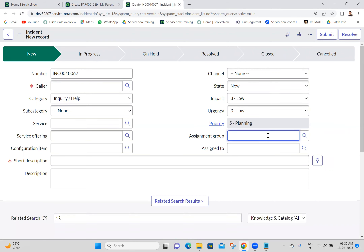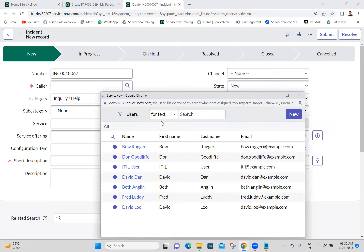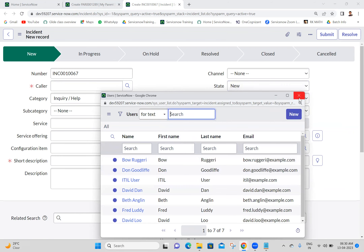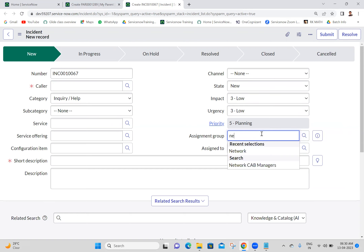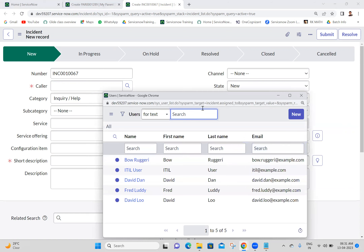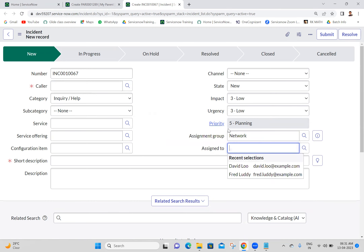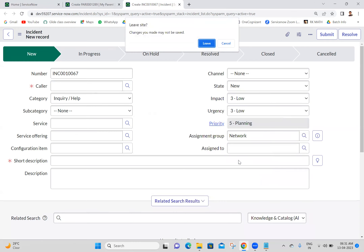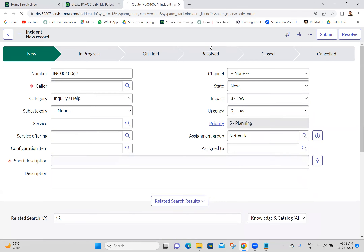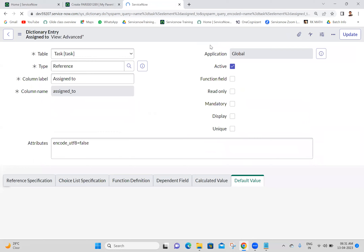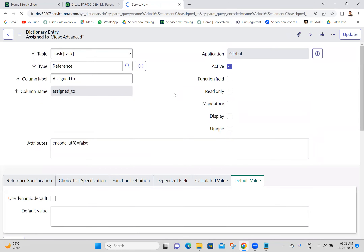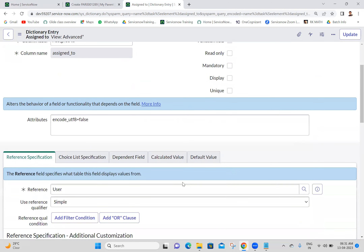In the Assignment Group field, when I select Hardware, we can see only Hardware related data. When I select Network, we can see only Network related users in the Assigned To field. Basically this functionality works based on a dependent field - Assigned To is dependent on Assignment Group.